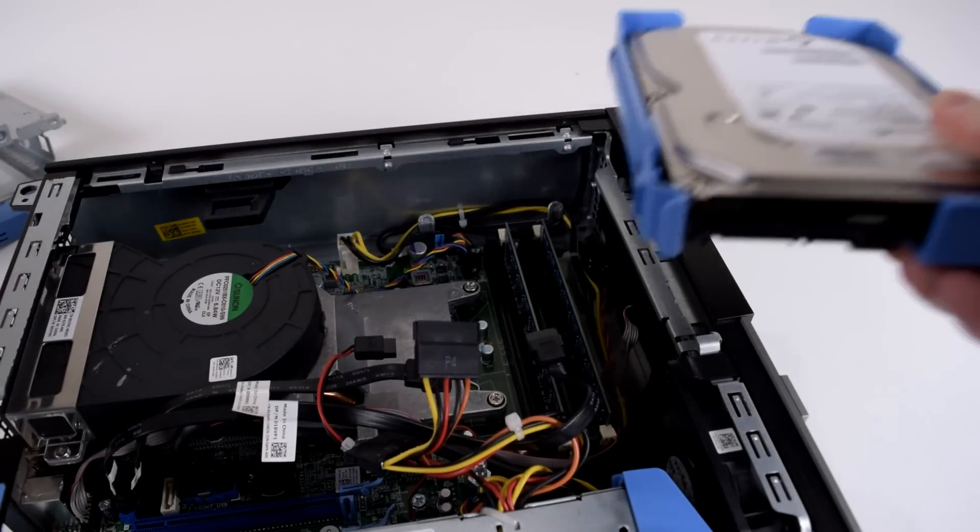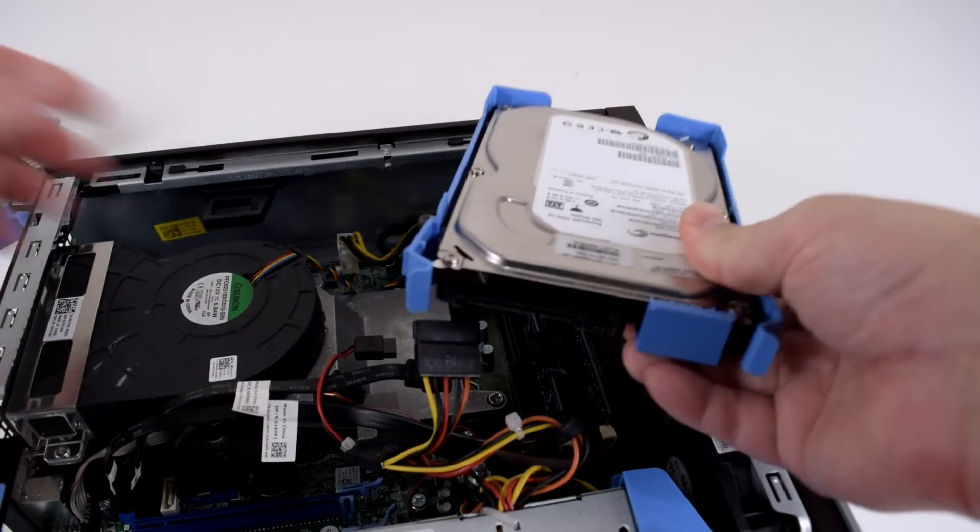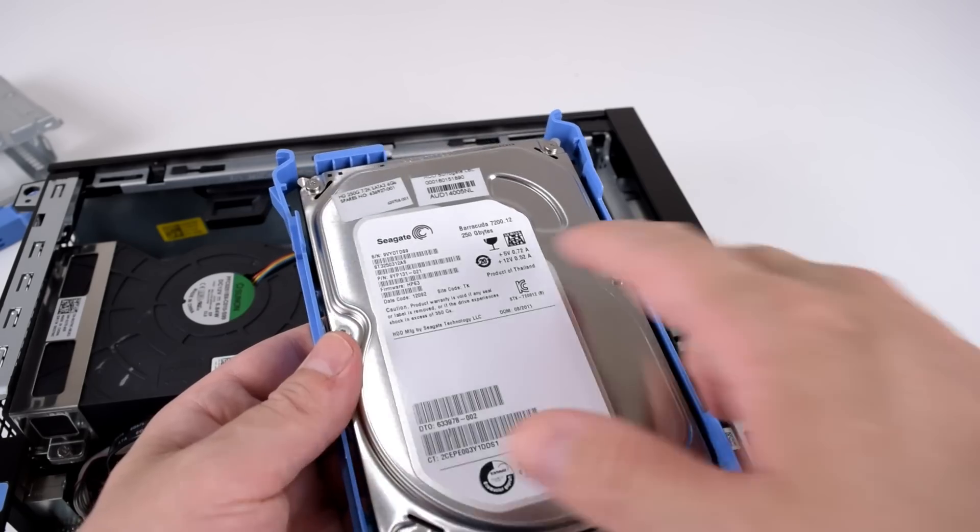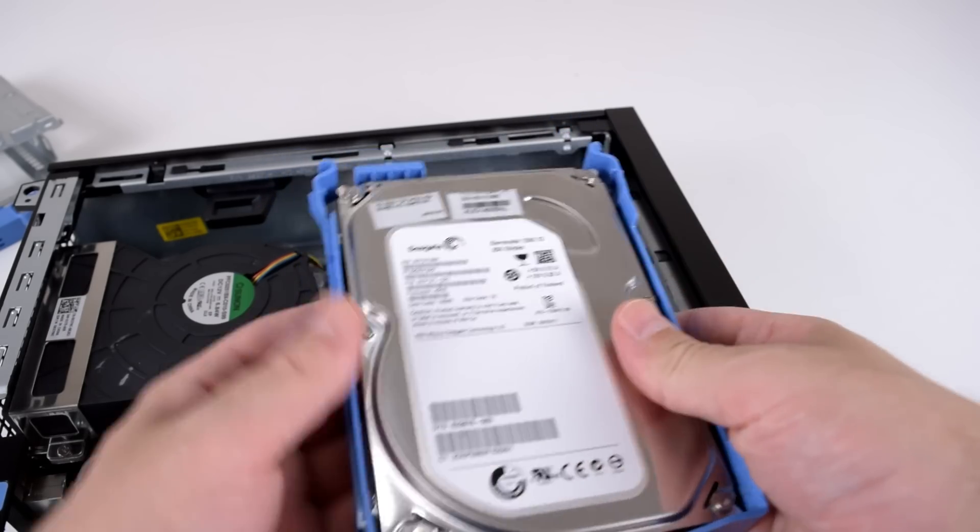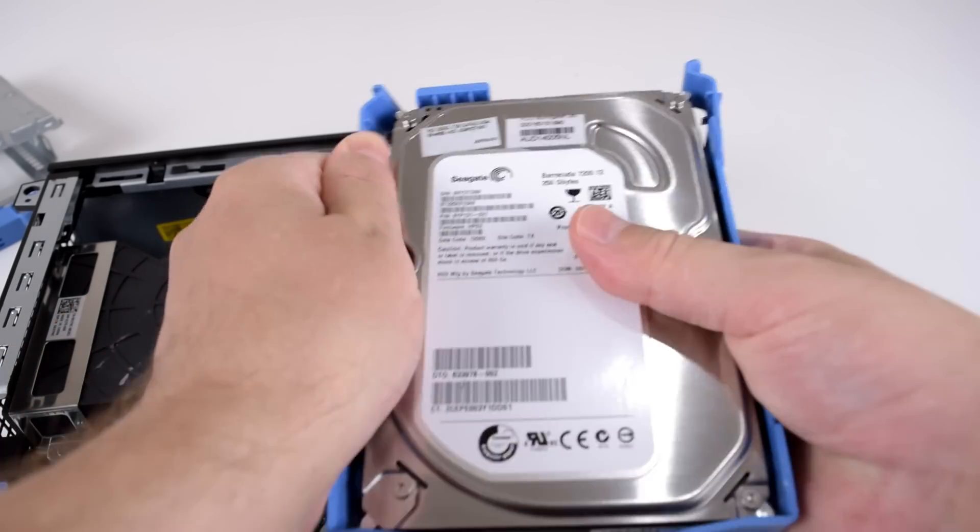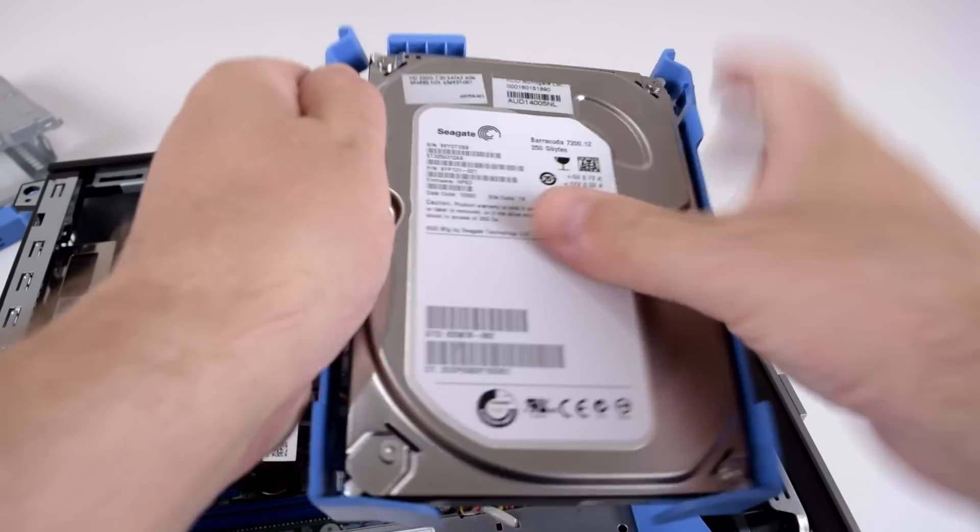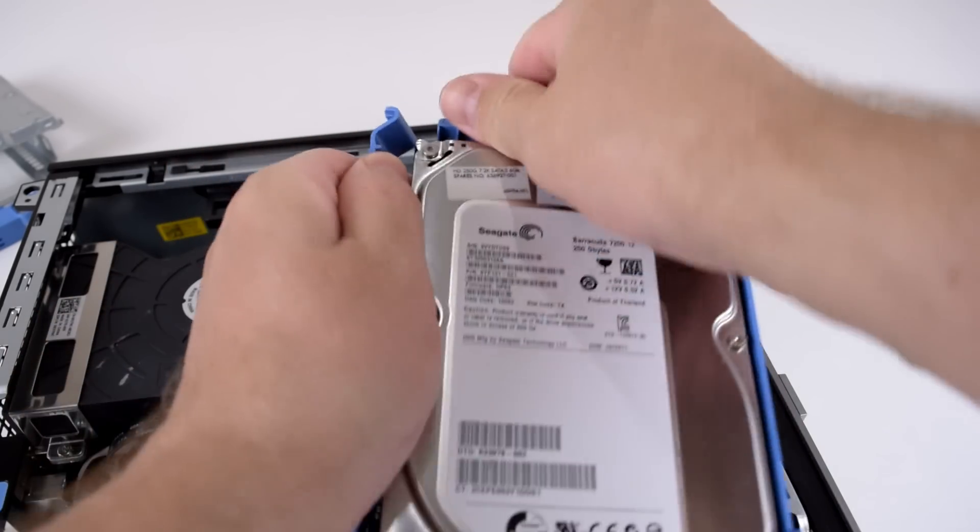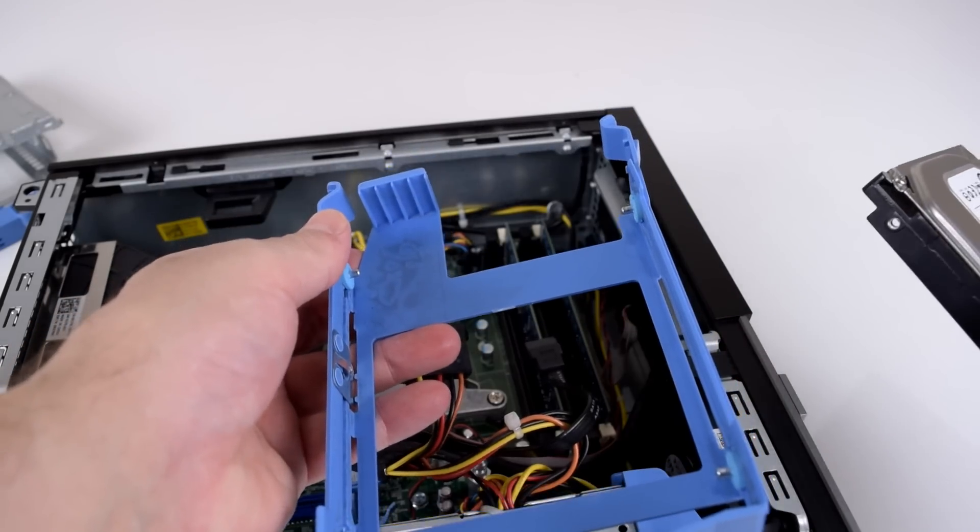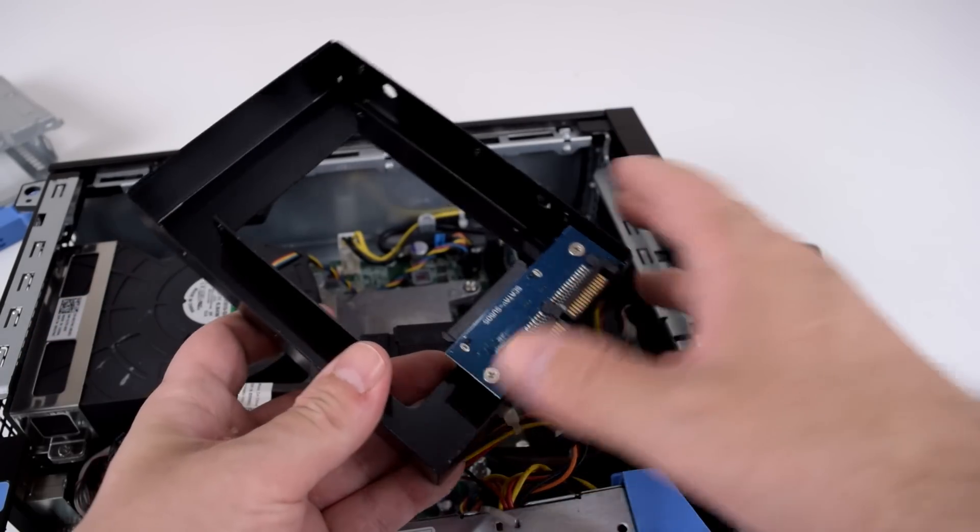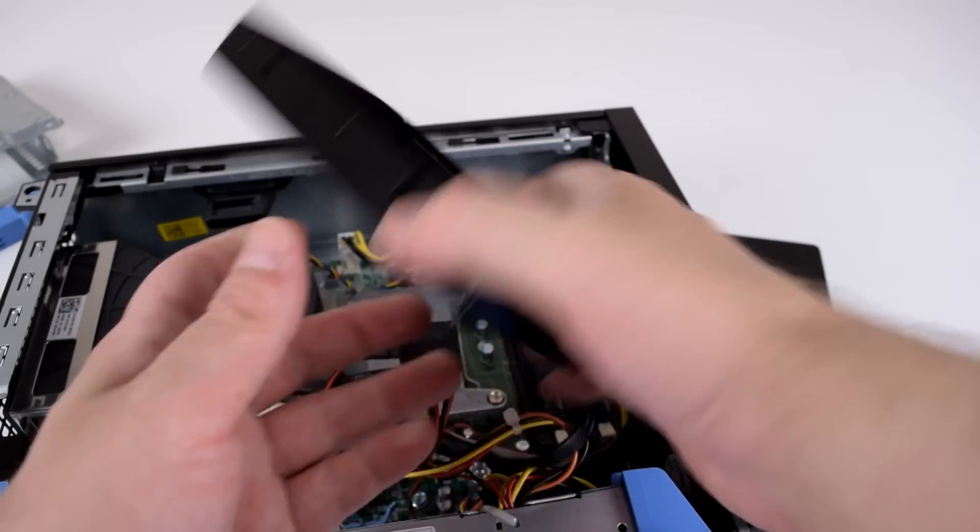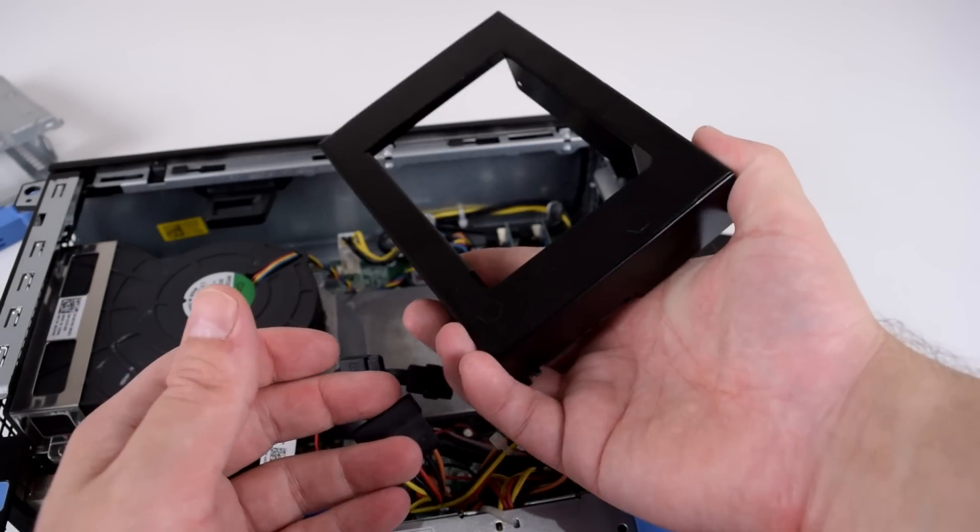Carefully unplug the SATA and the SATA power cable and we can now pull the drive out like so. And here we go. Here's the hard drive. So my machine came with a 250 GB hard drive and basically you just have to pry it out from here like so.